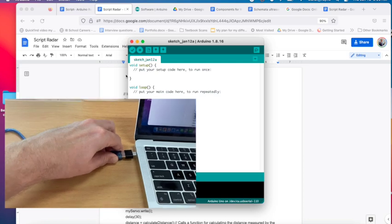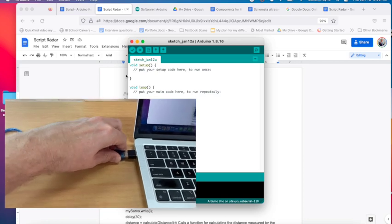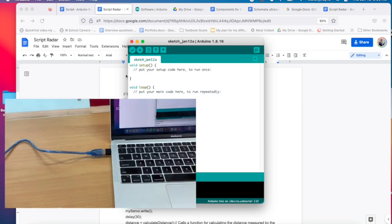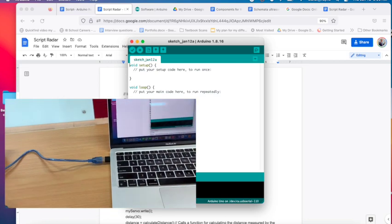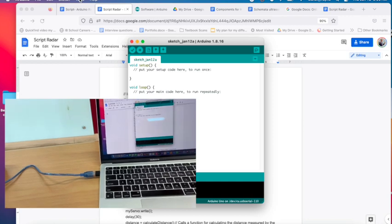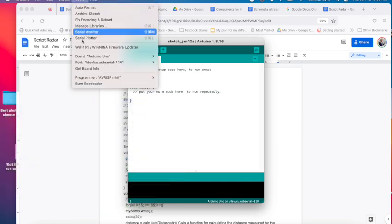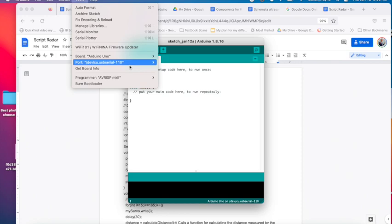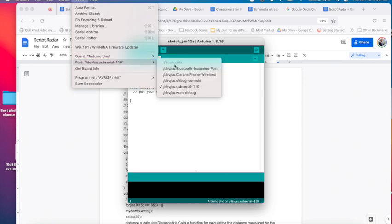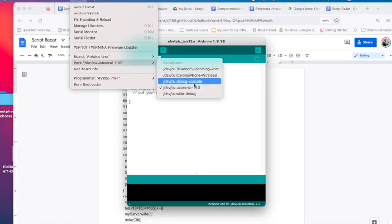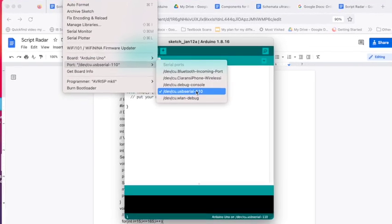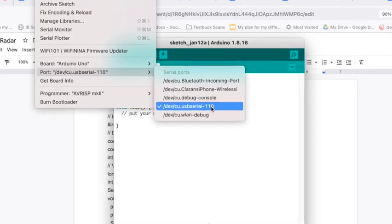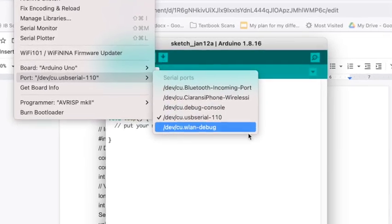When you connect it you will need to make sure your computer knows the correct port. Select tools and then port. The correct port is usually the one which includes a number. Select it. When you see a tick your Arduino is properly connected.